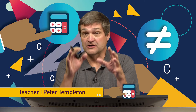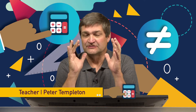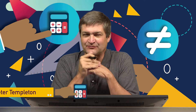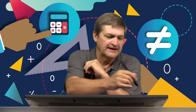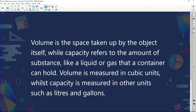Hi there, welcome back. We are going to look at volume and capacity in this short session. First of all, what is the difference between volume and capacity? Volume is the space taken by the object itself, while capacity refers to the amount of substance, like a liquid or gas, that a container can hold. Volume is measured in cubic units, while capacity is measured in other units, such as litres and gallons.